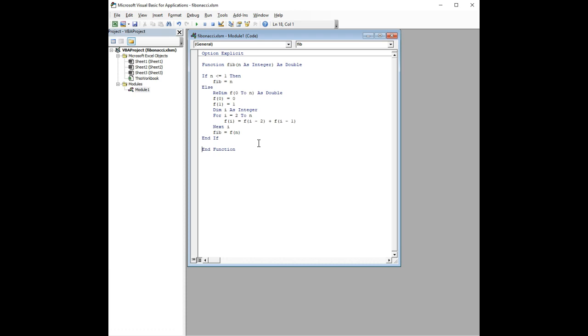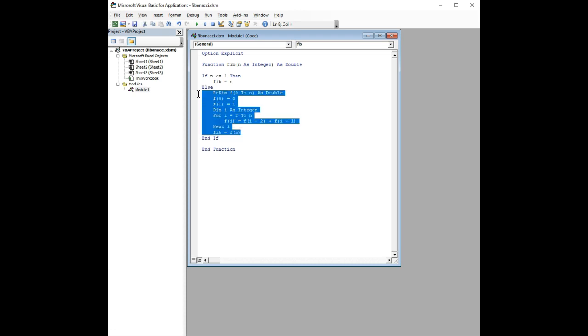I mentioned in the earlier video that there are multiple ways to solve this problem. And another way, it turns out that there's a really fun and interesting way to solve this problem, and that's through the use of a recursive function. And it's kind of mind-blowing, but let me show you how this works.